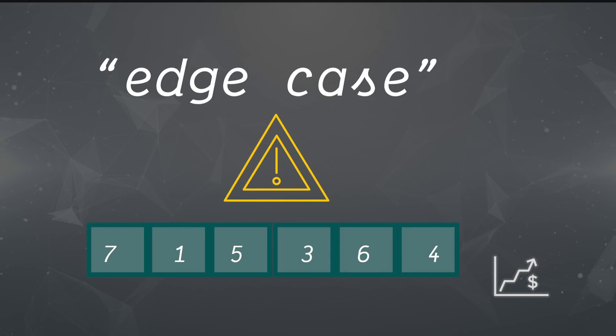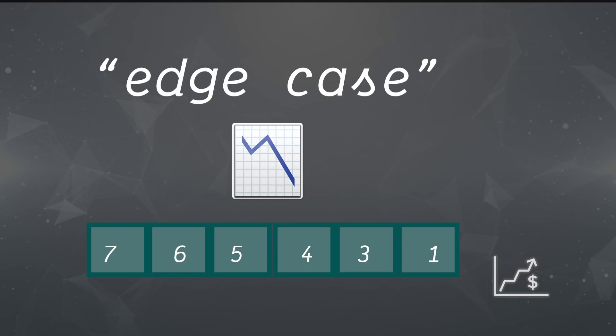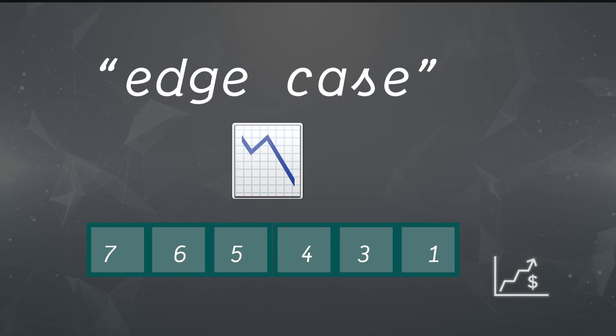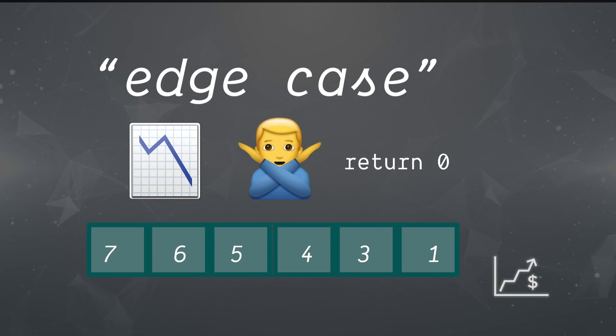We do have an edge case, and that's if the stock price is always going down. Instead of taking a loss, we would just not do the transaction and return zero as our best profit.